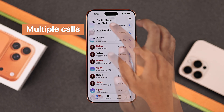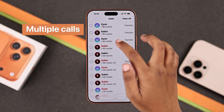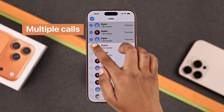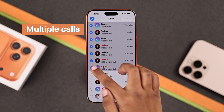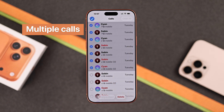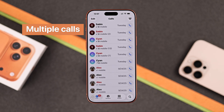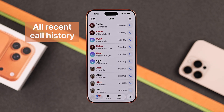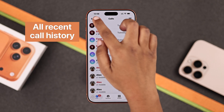To delete multiple call histories, tap Edit, then Select, and choose the calls you want to delete. You will see the delete option at the bottom, and all your selected call history will be gone.